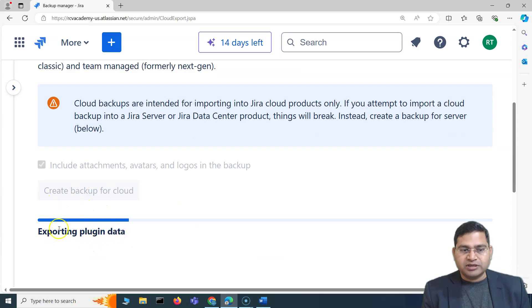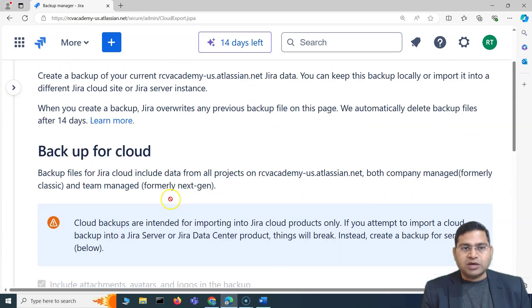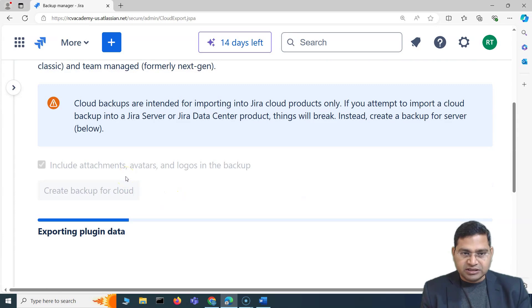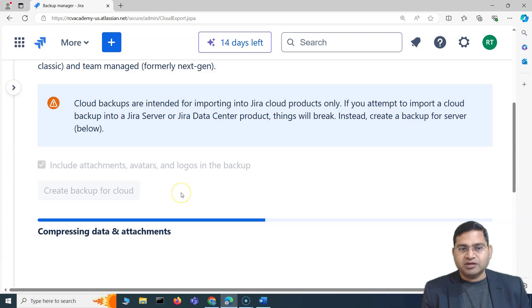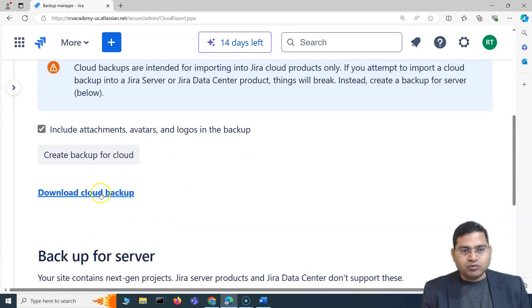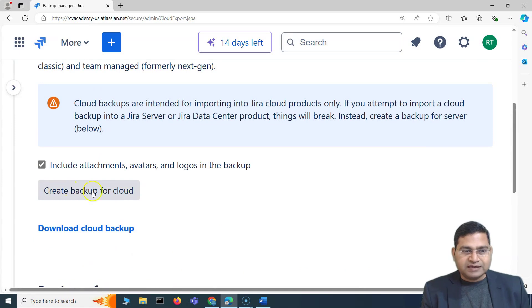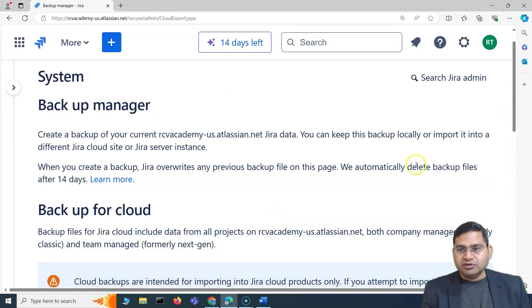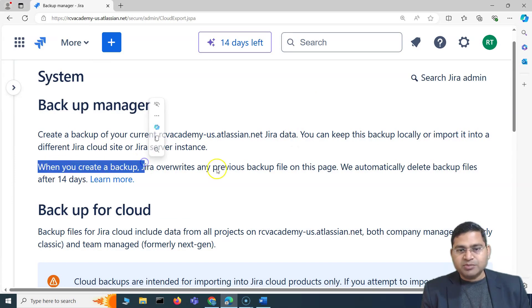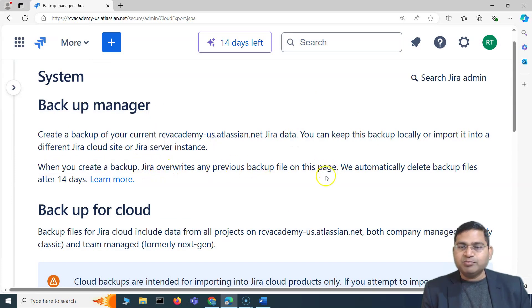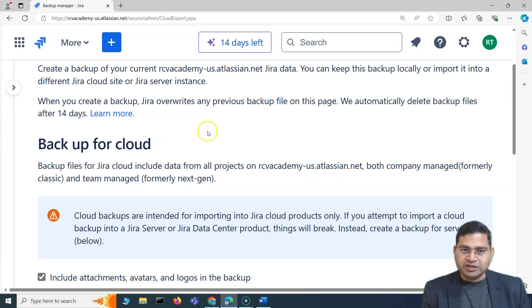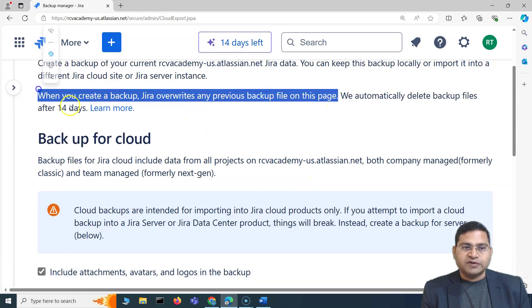It will start exporting the data. There is just one project — the Kanban project — in this instance, so it should be quicker to export. You'll see the Download Cloud Backup option is now available. Now here's another interview question: if I click Create Backup for Cloud again, what will happen? It's written right there — creating a backup will automatically overwrite any previous backup file on this page.